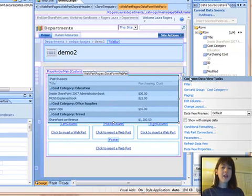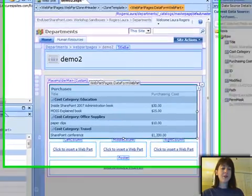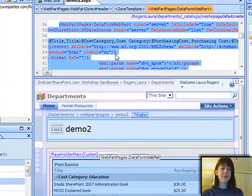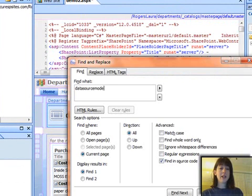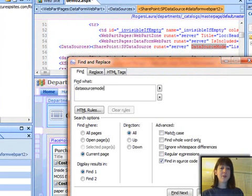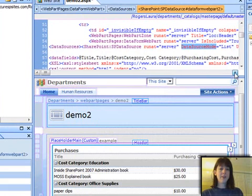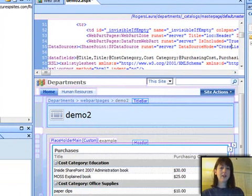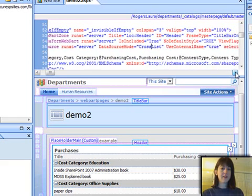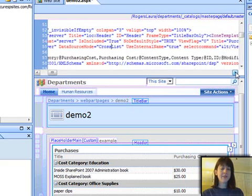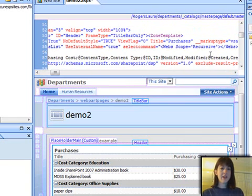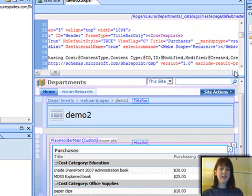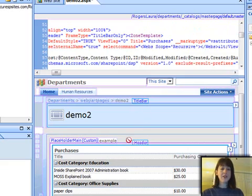OK, there's my grouping by category, and now I'm going to do the roll-up. So I need to go into split view. I'm going to do a search for data source mode in my code view. Found it, and I'm going to change list into cross list. Next thing I'm going to do is look for select command here, and paste in this web scope equals recursive webs.